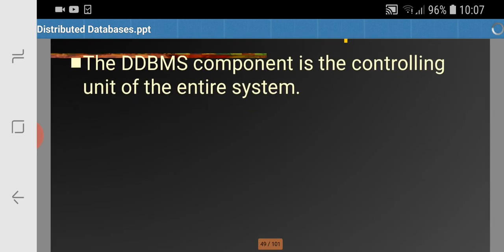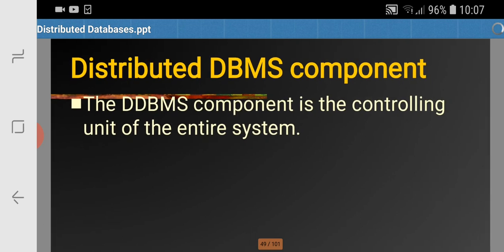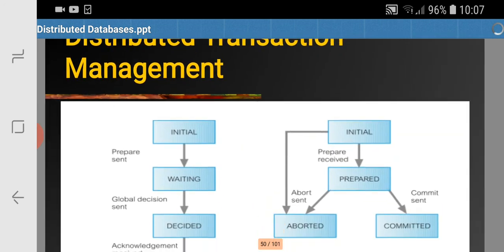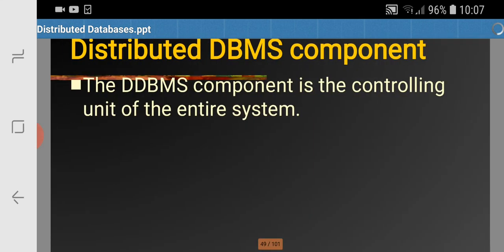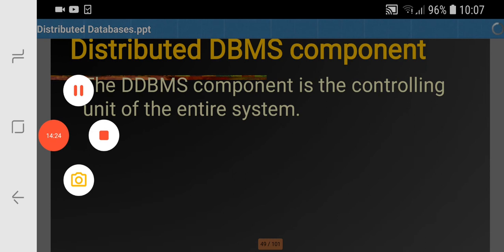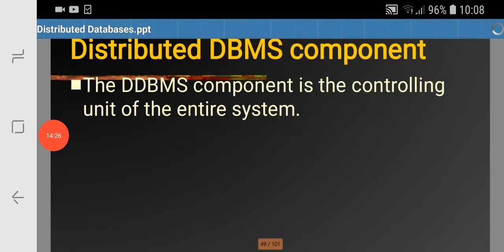The DDBMS component is the main controlling unit of the entire system. That's all about the distributed DBMS components. In the next lecture we will be discussing about concurrency control in DDBMS. Thank you — if you have any queries, please ask in the comment box.